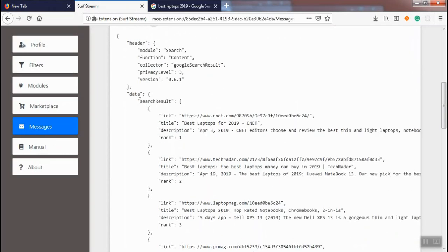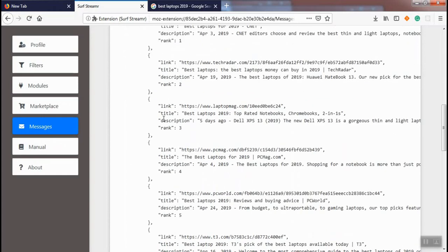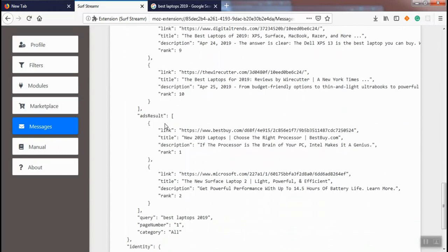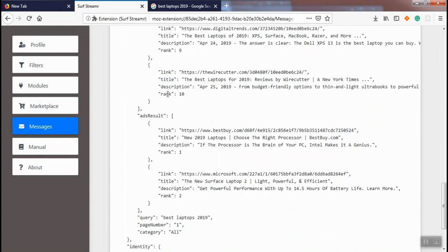The next message is about our search results that has been collected by the Google search result collector. The data for this message is search results and search ad results. For search results, we collected link, title, description, and rank. And for ads results, we collected link, title, description, and rank of the ads.